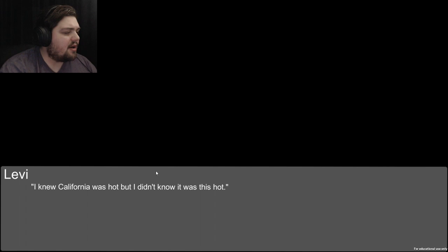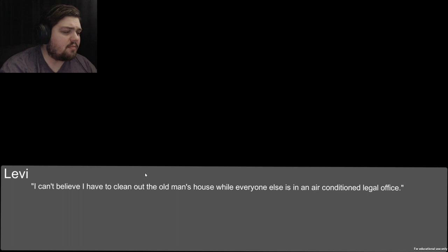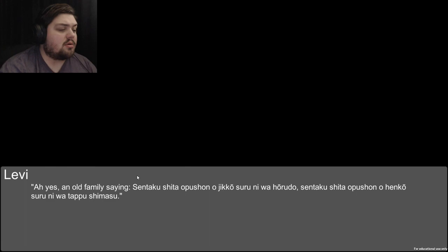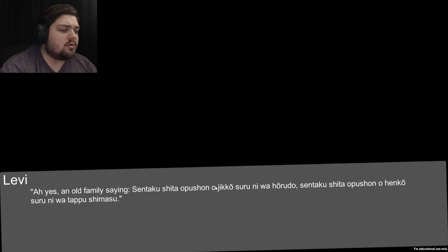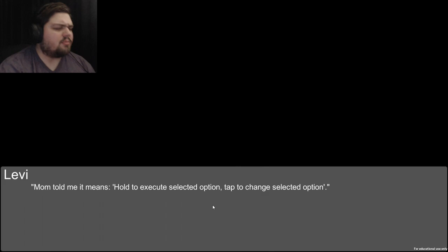Levi: I knew California was hot but I didn't know it was this hot. I can't believe I have to clean out the old man's house while everyone else is in an air-conditioned legal office. You open the gate, walk to the patio, read the doormat - an old family saying about executing and changing selected options. That's an old family saying? It sounds like video game instructions.